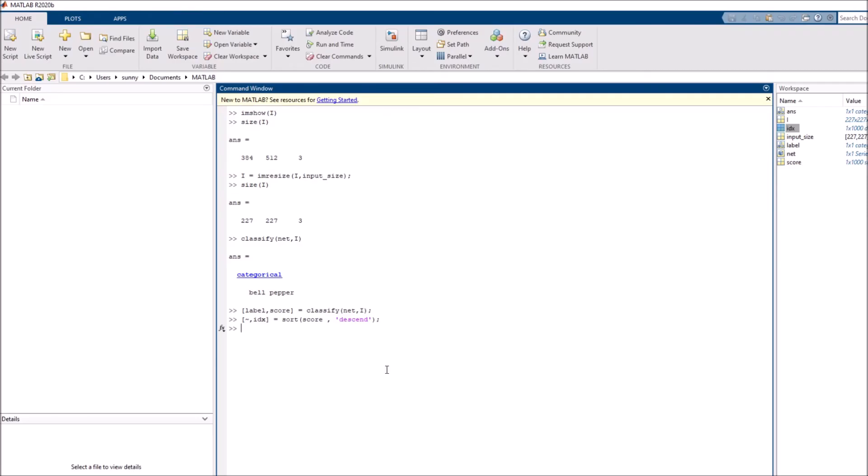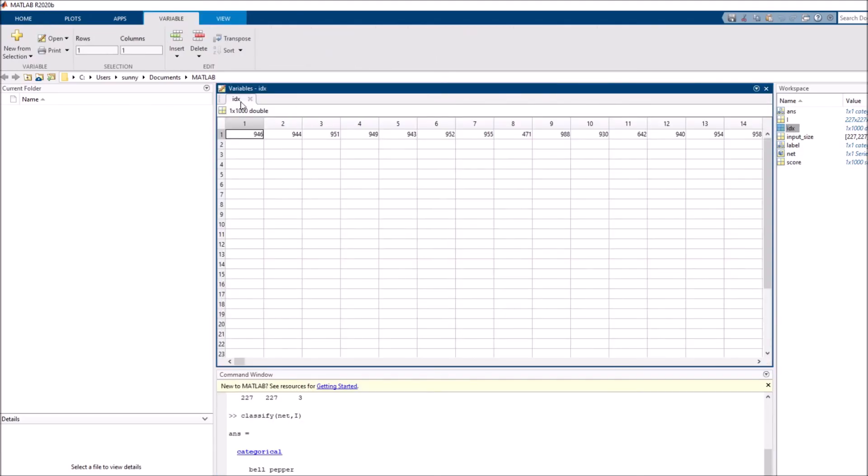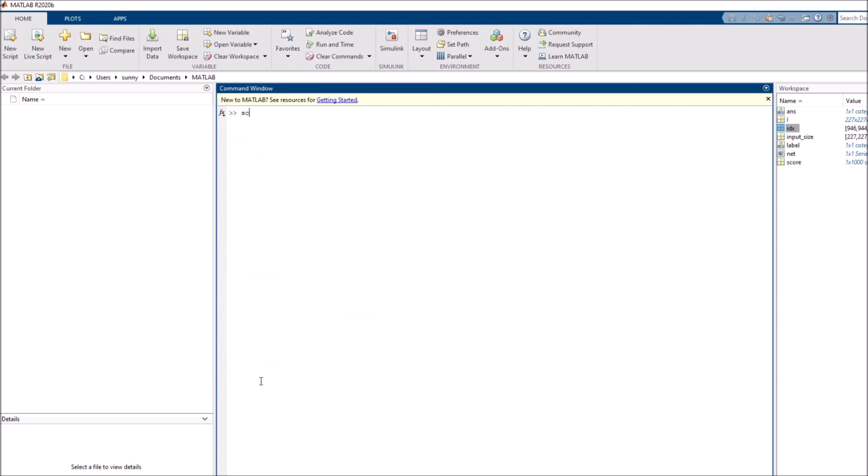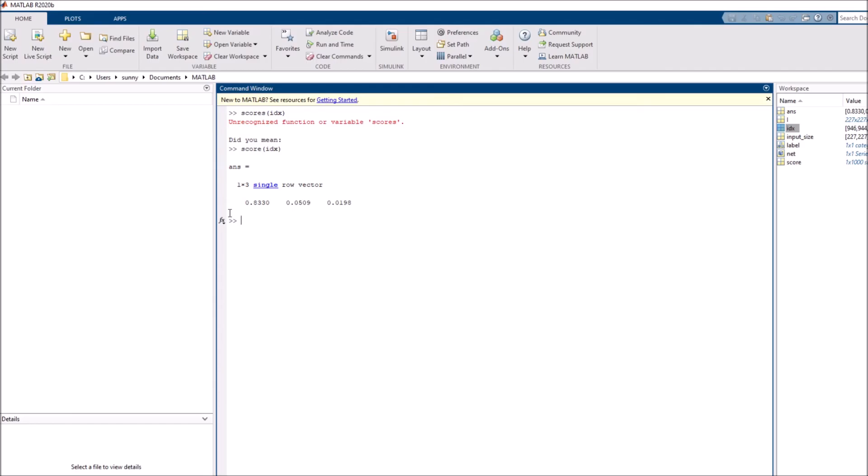IDX is again a thousand dimensional array because I haven't done anything to the scores array. If I just want the first three, I can call the indexing and it just returns the top three categories. If I wanted to see the scores of these three categories, I can pass these indices directly into scores. The first category has 0.8330, the second category is 0.05, third category is 0.0198. There's such a big difference between the first and second category. That means the network is very confident that the image was bell pepper.